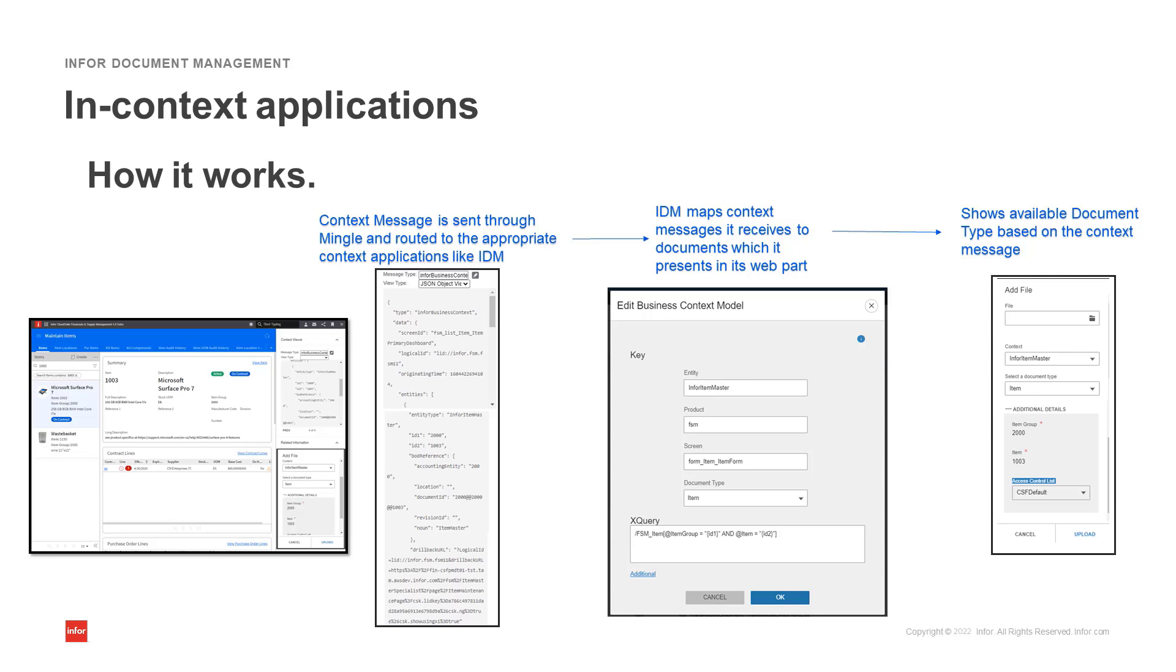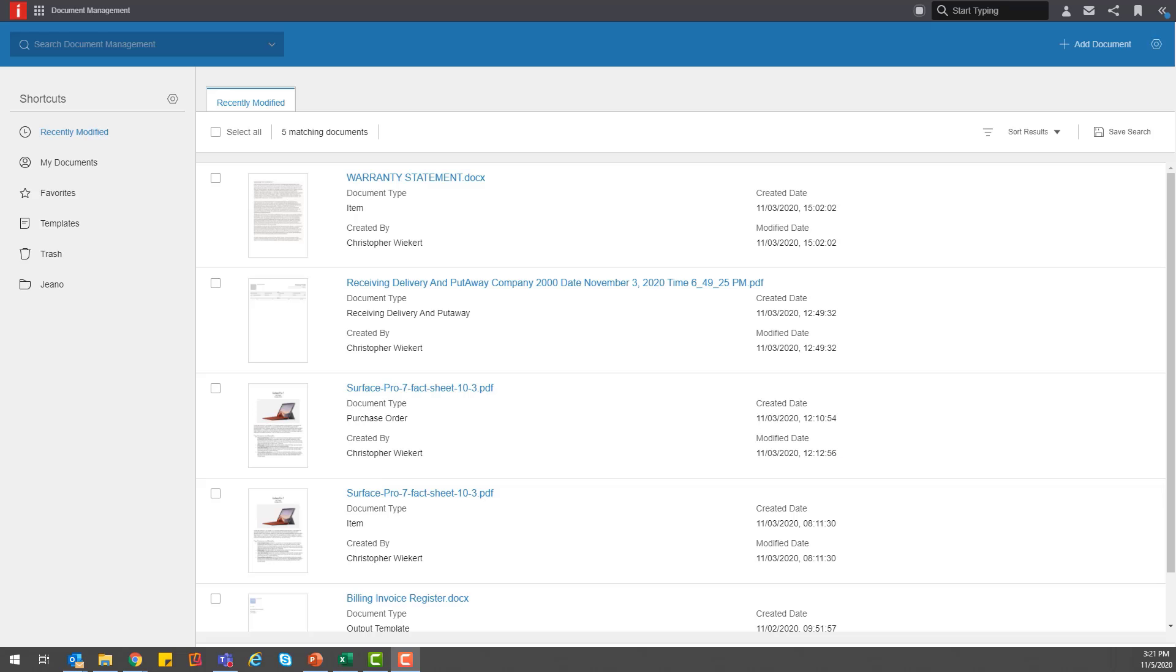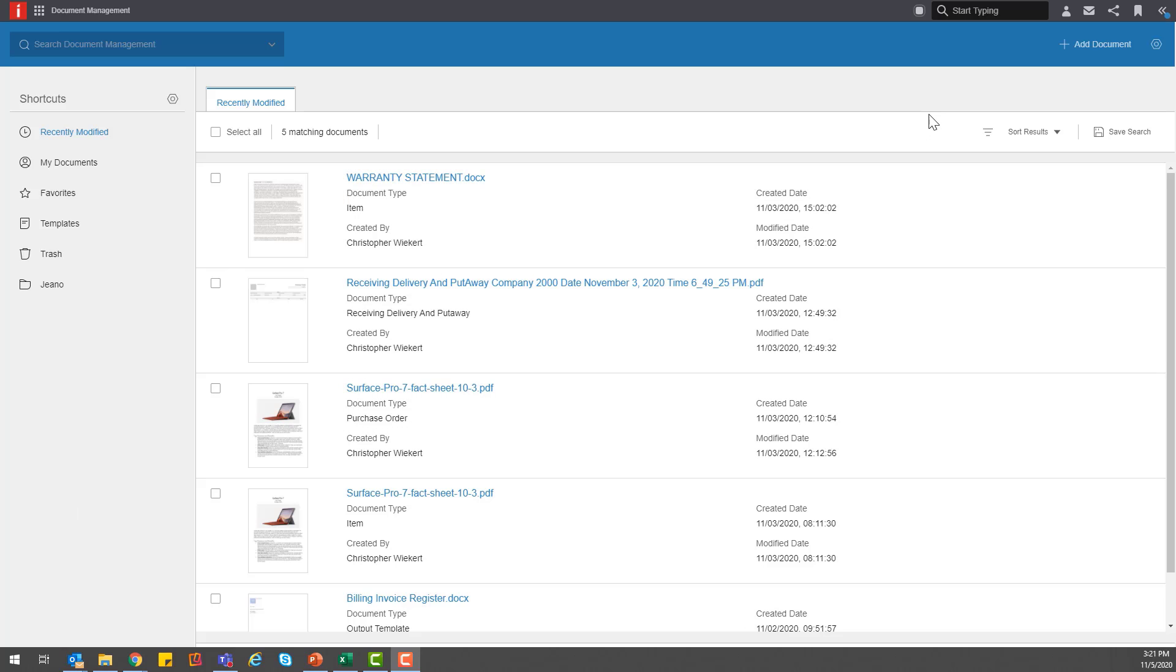Now let's walk through a brief demo. For this example, we'll attach a document to a purchase order. But first let's take a look at the settings within IDM. To do this within the IDM application, you can access the control center and first take a look at the document type.